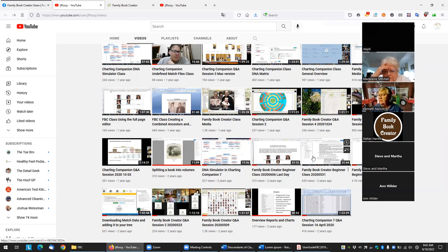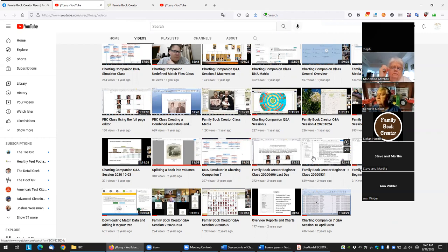It took me and my cousin literally about two or three months just tweaking the media — which pictures do we want displayed, which ones don't we want, this one I want bigger, this one smaller, maybe this one I don't want with this person because that other person has lots of media.